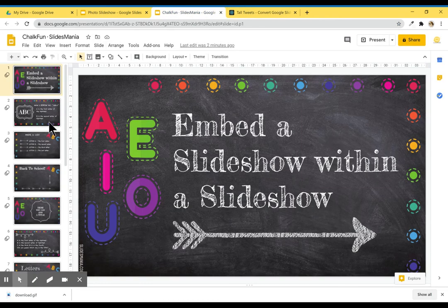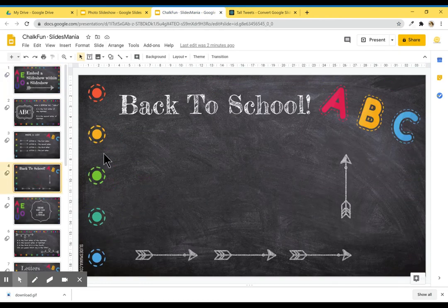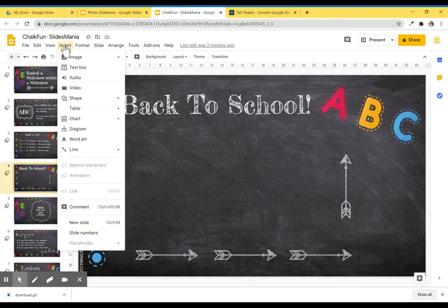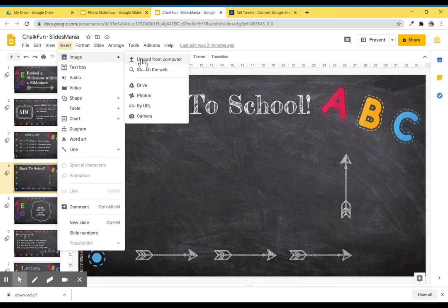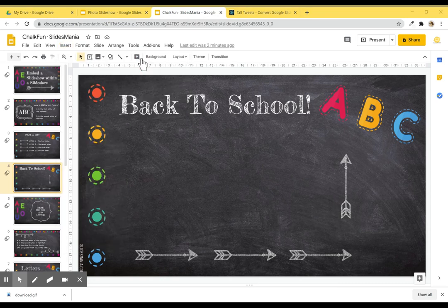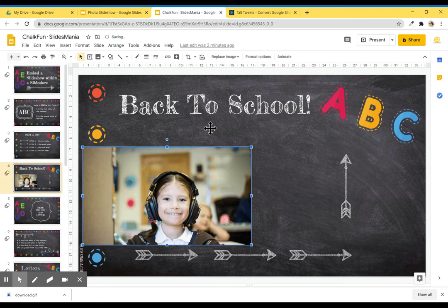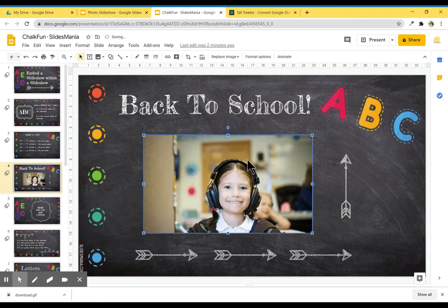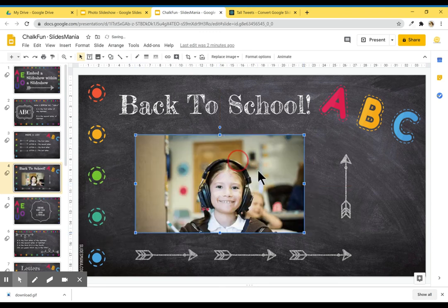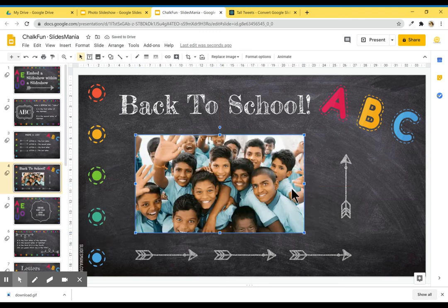Now I'm going to go to my slideshow. I'm going to go to Insert Image, Upload from Computer, and I'm going to bring the file that I just created.